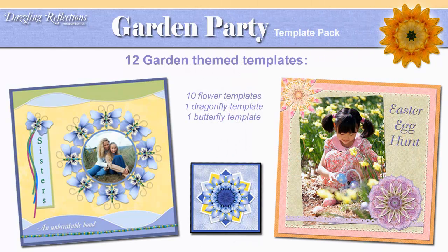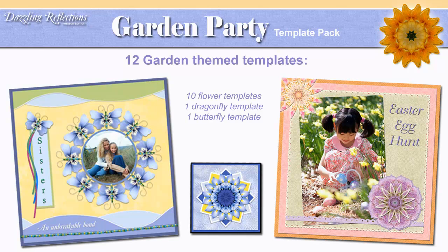The Garden Party Template Pack. This includes 12 garden themed templates, 10 with flower shapes, 1 dragonfly, and 1 butterfly. These are perfect for spring and summer projects.